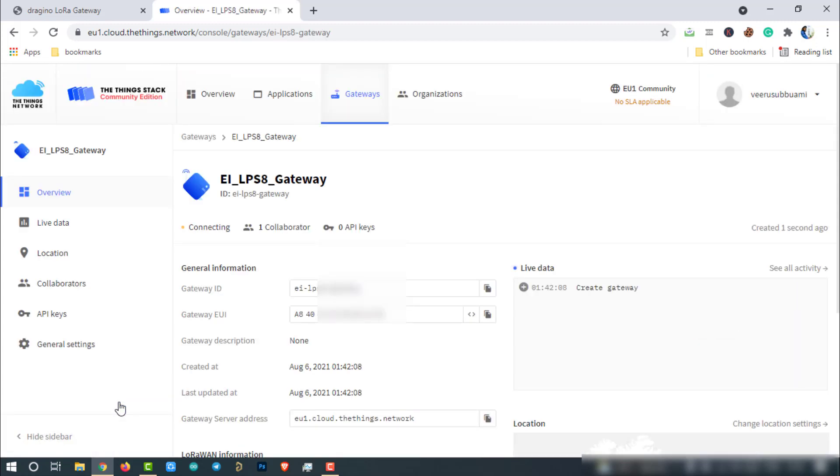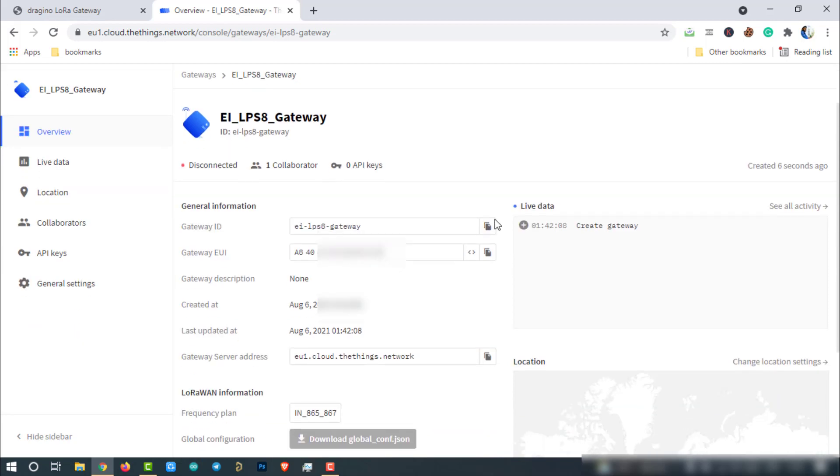That's it. The gateway has been created successfully and the status of the gateway showing disconnected for now. Because a couple of configurations are pending.